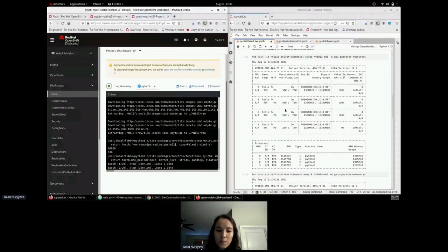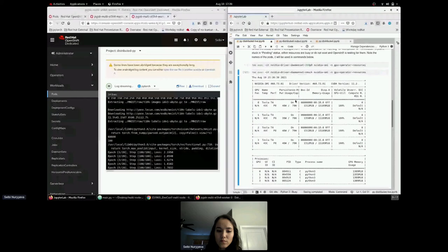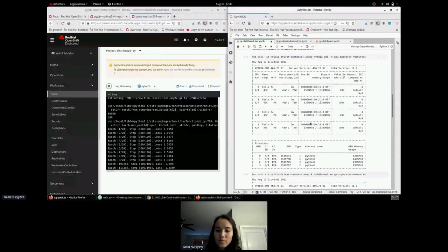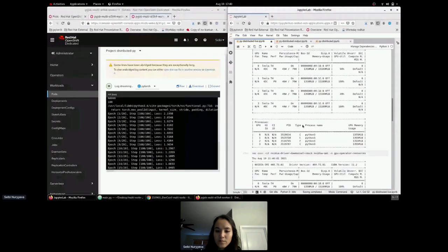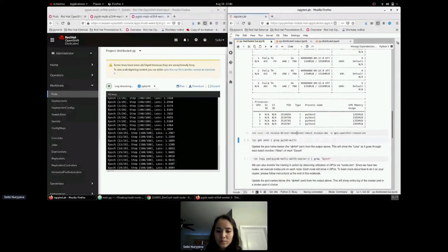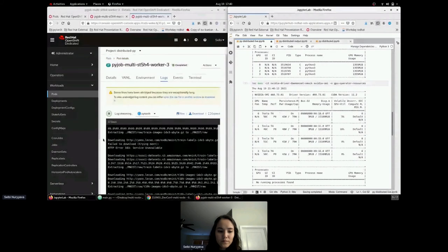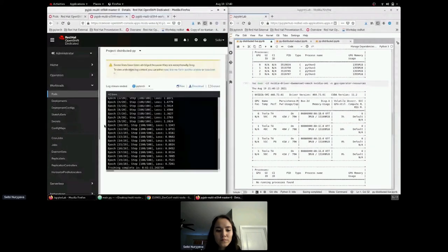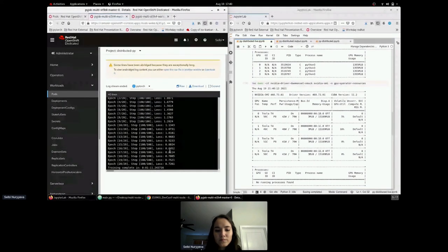Now we can see training is actually running, and all GPUs are equally being used — going through each epoch with the new dataset. Some GPUs are at 100% utilization, some at around 49%. When training completes, utilization drops to zero. On one specific worker pod, it took 20.4 seconds to complete 20 epochs. On the master pod, it took roughly one minute and 11–22 seconds, likely due to the overhead of acting as master.